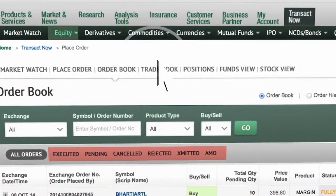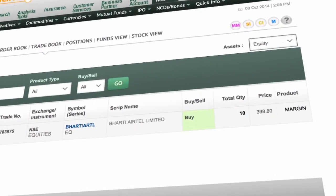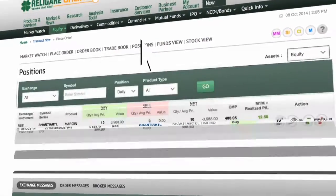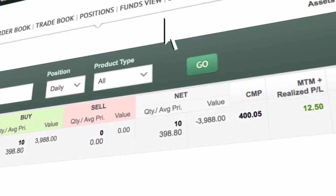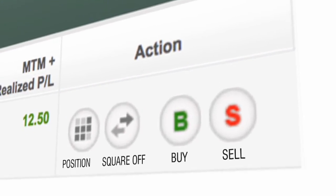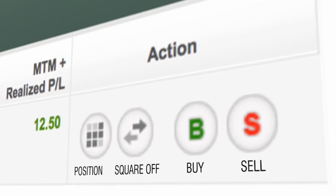Trade Book: Click on Trade Book. You have bought 10 shares at Rs. 398.80 in the product type margin. Positions: Click on Positions. The current profit in your margin trade is Rs. 12. You can convert the position, Square Off, Buy or Sell from the Action tab.